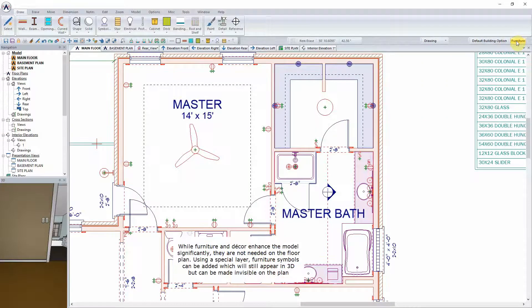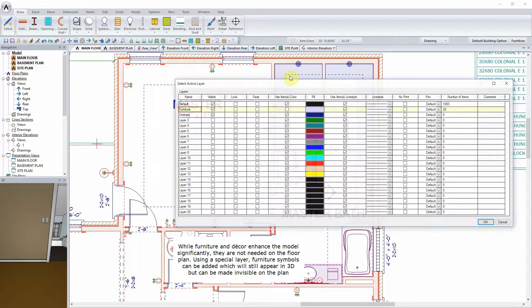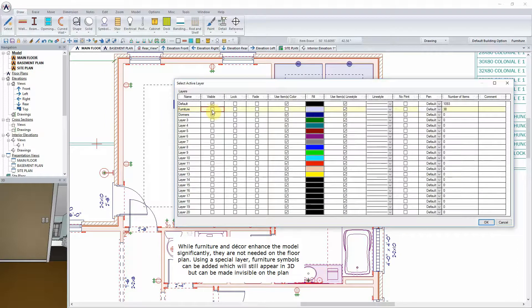While furniture and decor enhance the model significantly, they are not needed on the floor plan. Using a special layer, furniture symbols can be added which will still appear in 3D, but can be made invisible on the plan.